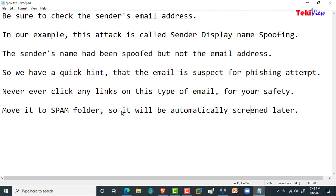Be sure to check the sender's email address. In our example, this attack is called sender display name spoofing — the sender's name had been spoofed but not the email address, so we have a quick hint that the email is suspect for a phishing attempt. Never ever click any links on this type of email. For your safety, move it to the spam folder so it will be automatically screened.